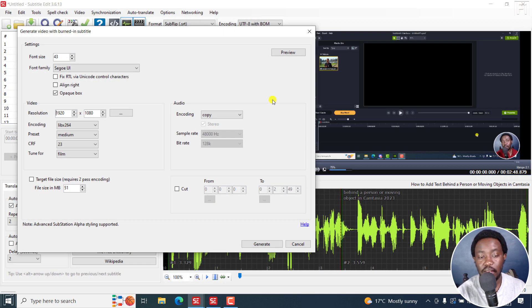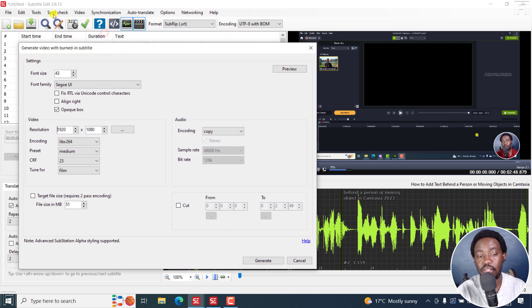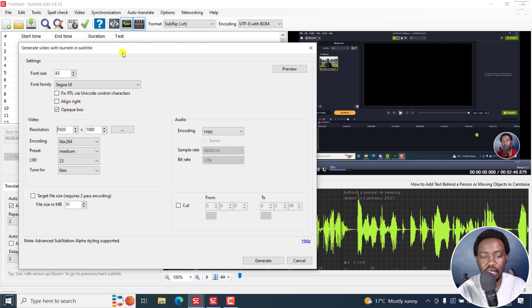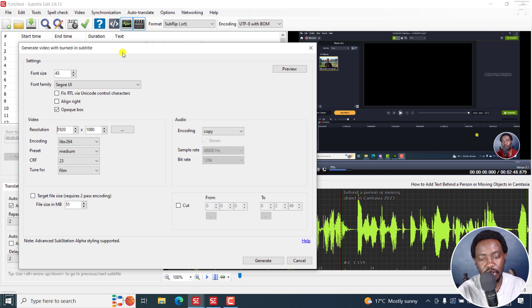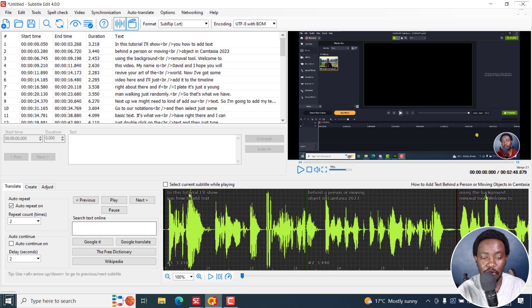That was one of the major issues that I've always had with Subtitle Edit 3.6.13, or even earlier versions since the burning feature was introduced. But this has been updated in Subtitle Edit 4.